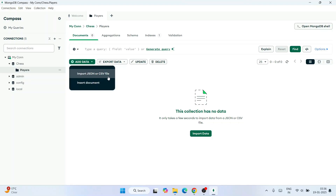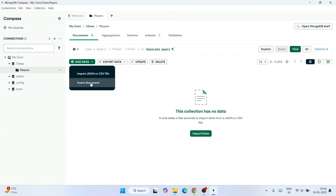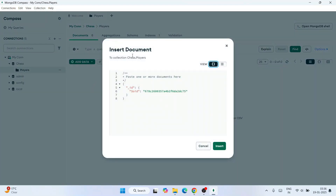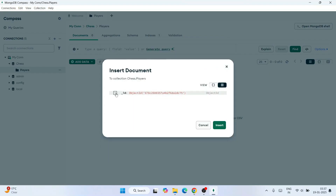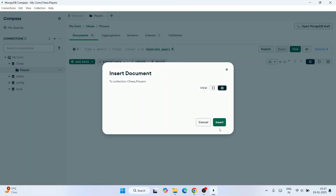To add data, click on Add Data, which shows options to import a JSON or CSV file, or to insert a document. If you already have a JSON or CSV file you can import it directly. I'll show you how to insert a document manually — click Insert Document, then click the plus icon to add a field after the ID field. Give the field name 'name'.